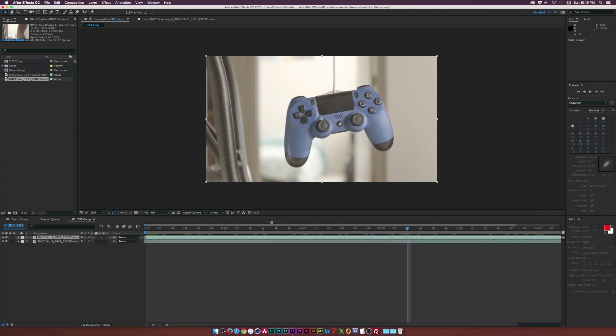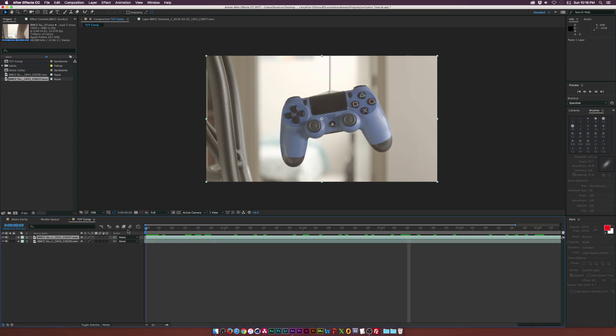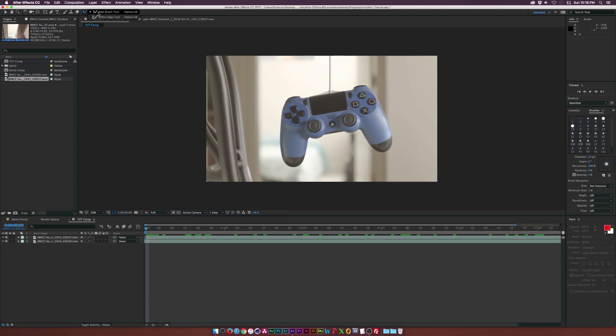The first thing we really want to do is isolate this controller. So make sure your playhead is at the beginning of the timeline here. And then we're going to grab the roto brush, which is right here at the top. So we need to double click our clip, which is the controller here.